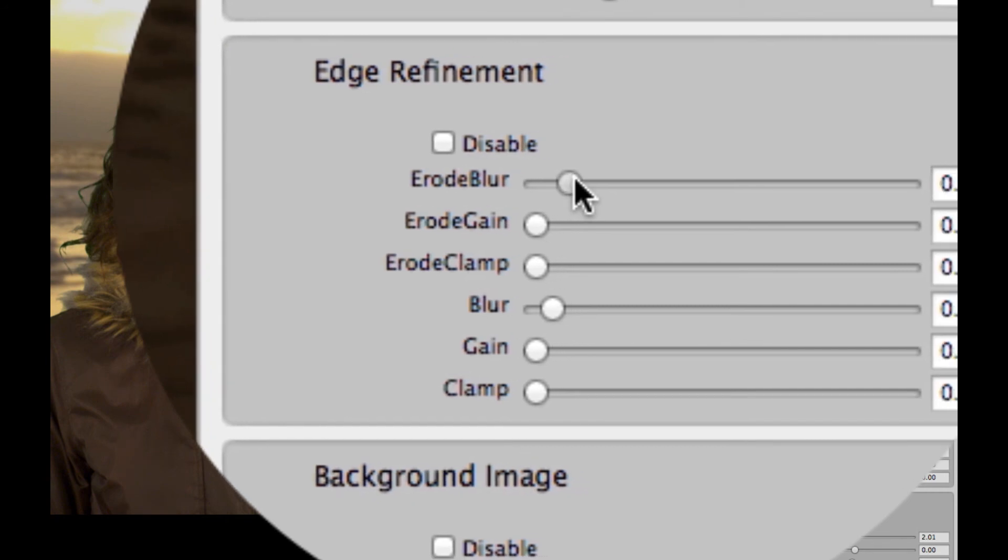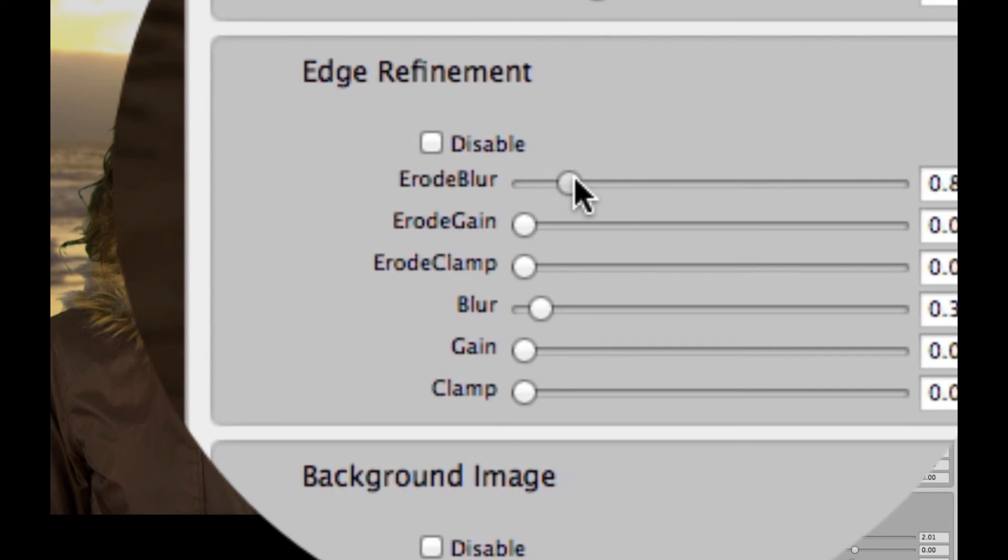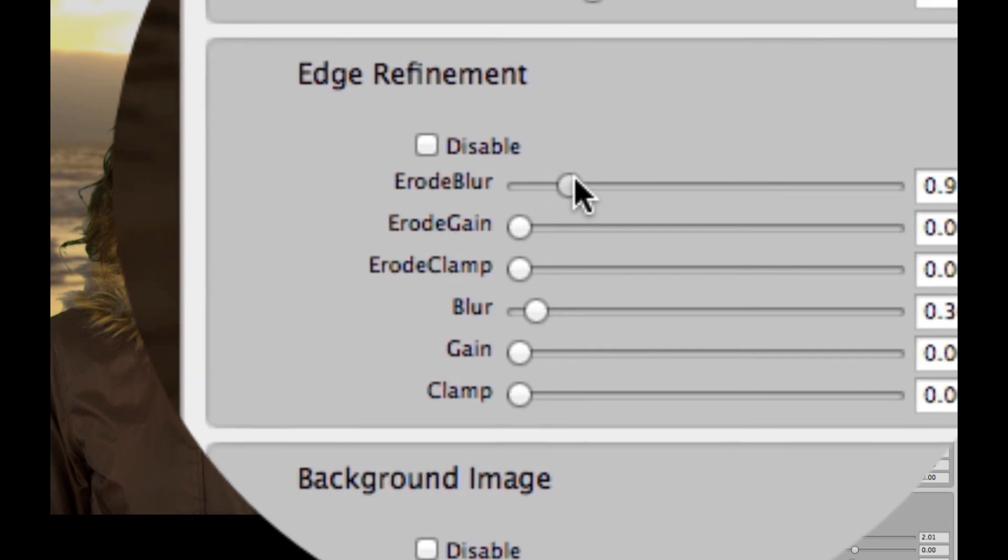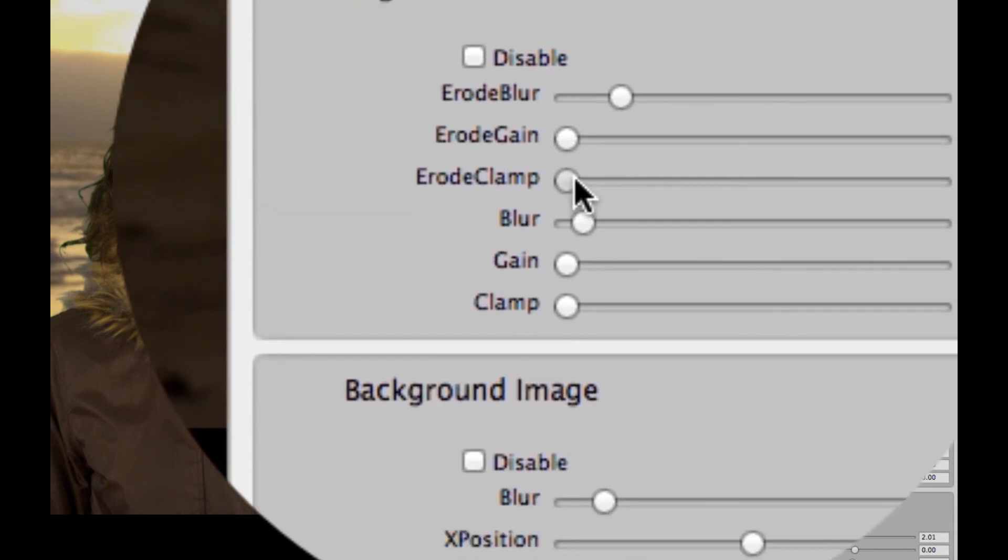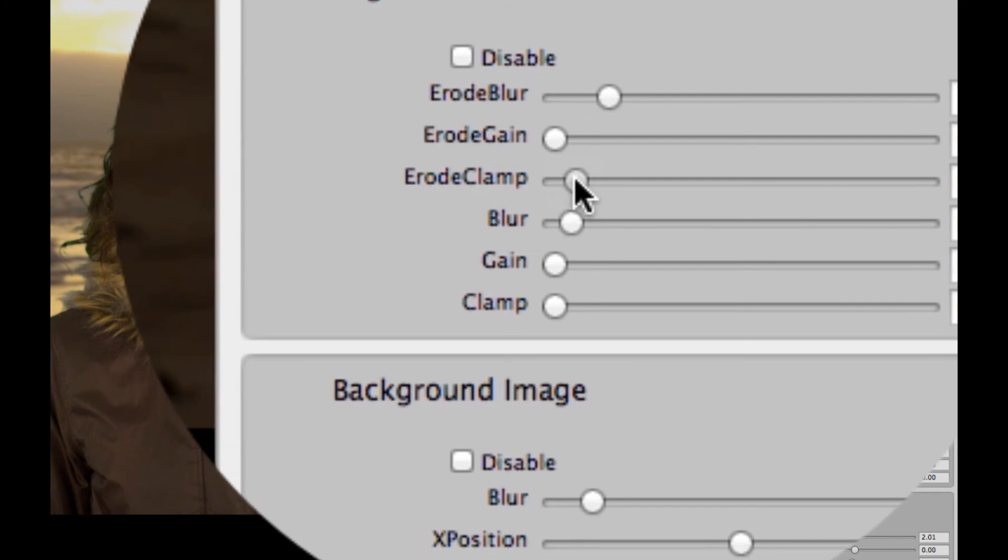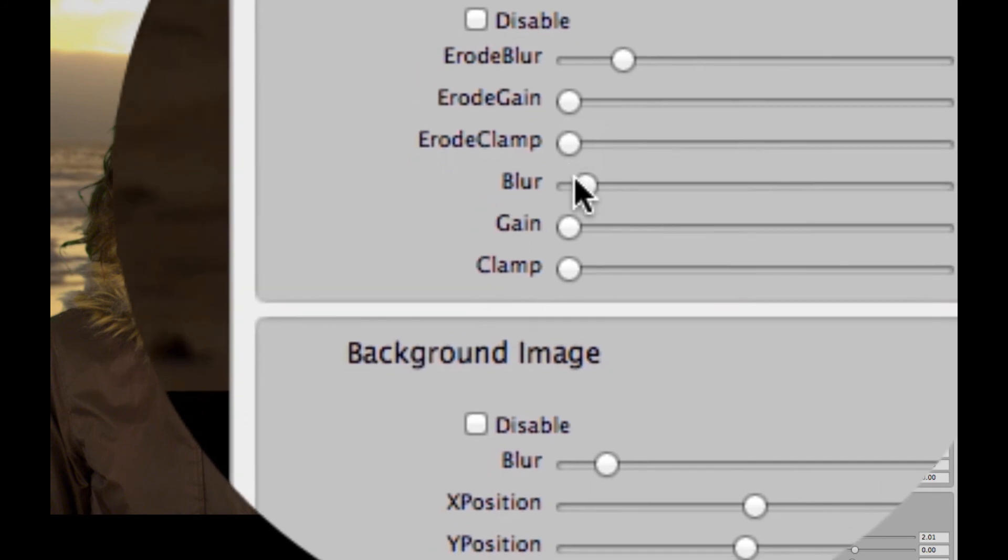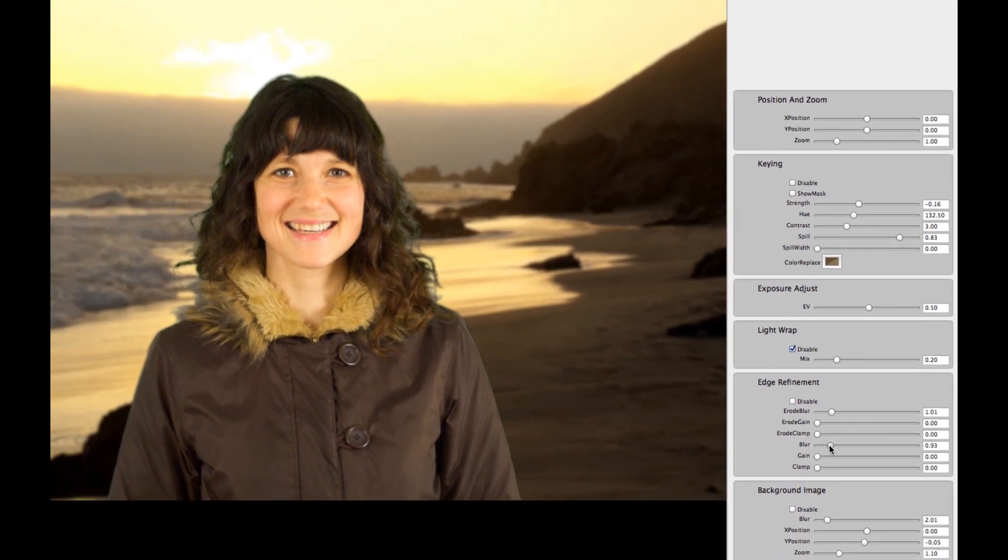So what we'll do is we'll bring up the Erode Blur first and then we'll bring up the Erode clamp, I'm sorry, the actual blur right here. And by bringing up these two blurs, we can kind of make a more natural looking image out of this, just like it's slightly out of focus on the edges rather than just being a hard clipping edge.